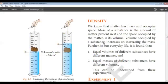What is density? We know that matter has mass and it occupies some space. The mass of a substance is the amount of matter present in it, and the space occupied by the matter is its volume. Therefore, the volume occupied by a substance increases on increasing the mass. By this, we can say that equal volumes of different substances have different masses, and equal masses of different substances have different volumes.